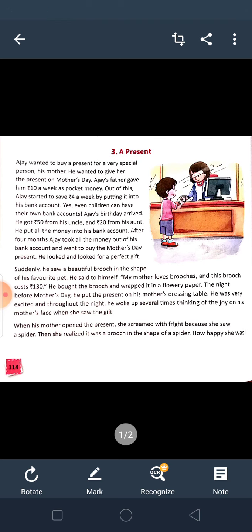The night before Mother's Day, he put the present on his mother's dressing table. He was very excited and throughout the night he woke up several times thinking of the joy on his mother's face when she saw the gift. Ajay woke several times because he wanted to see the joy on his mother's face when she would see the brooch.